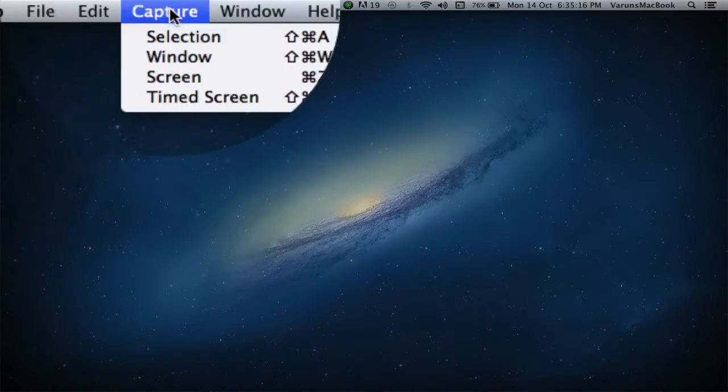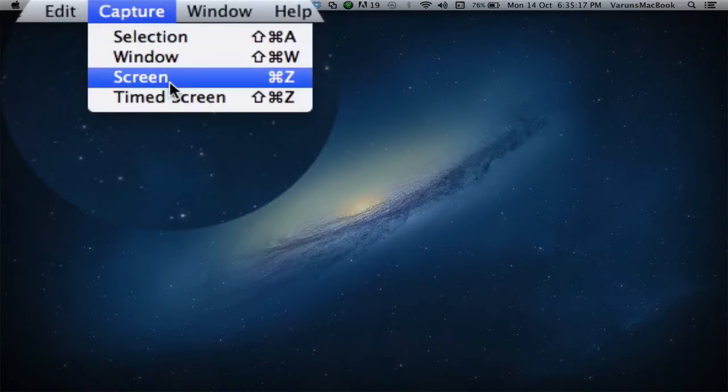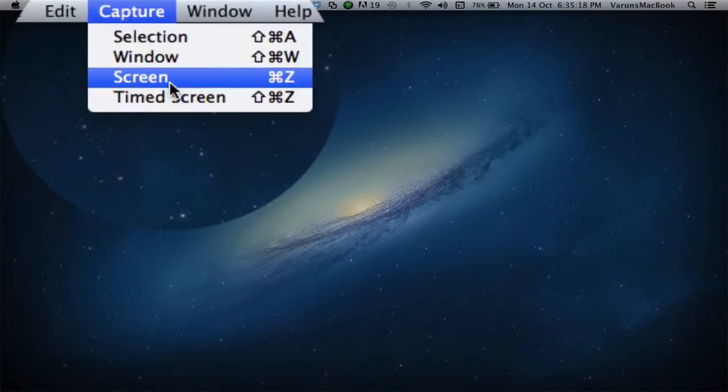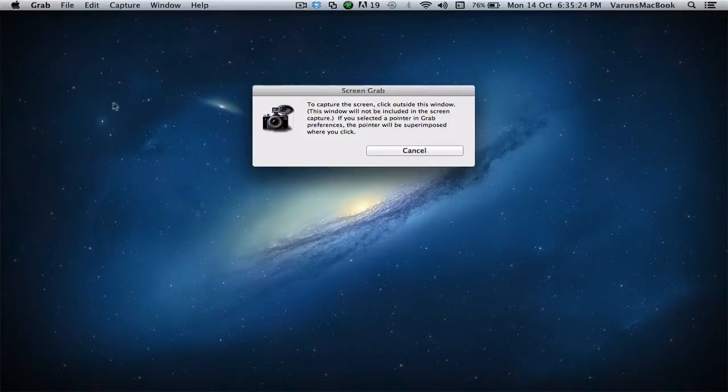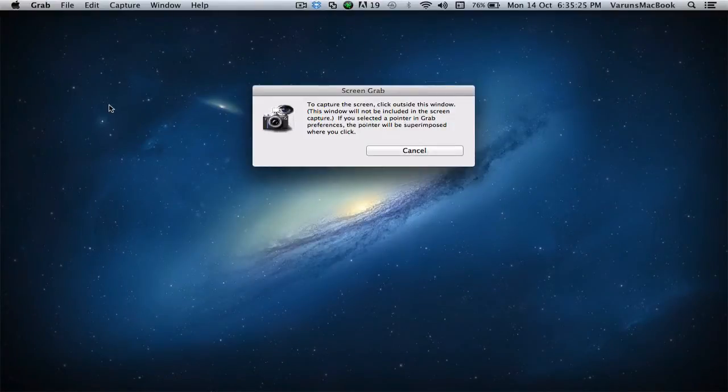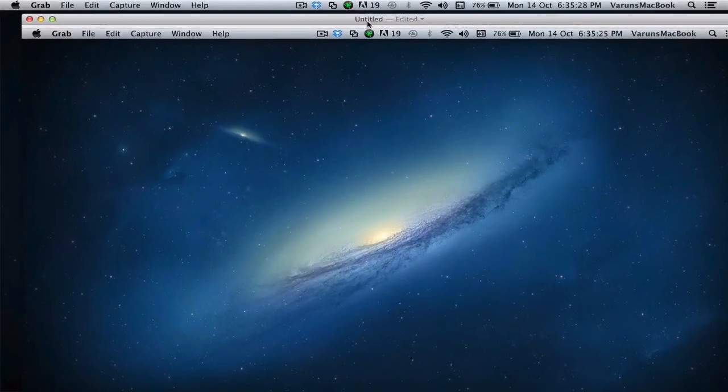If we go into Capture once again, click on Screen, simply click outside the window, and you'll take a screenshot of the entire screen.